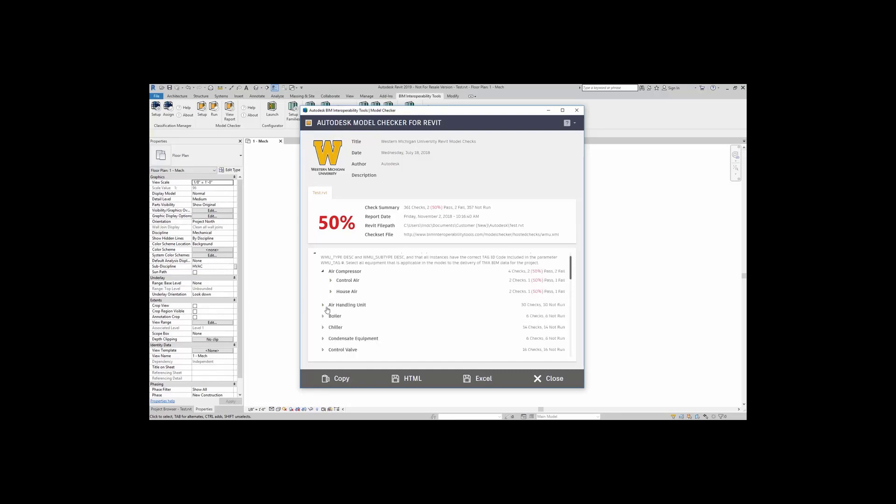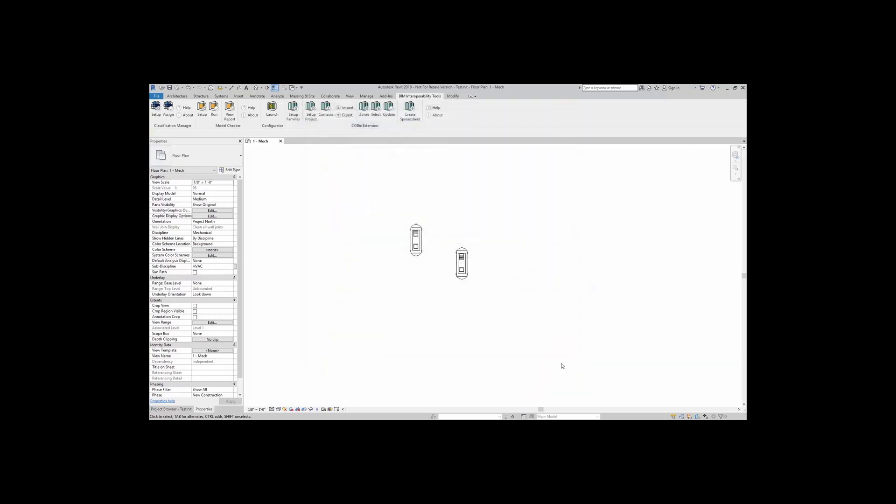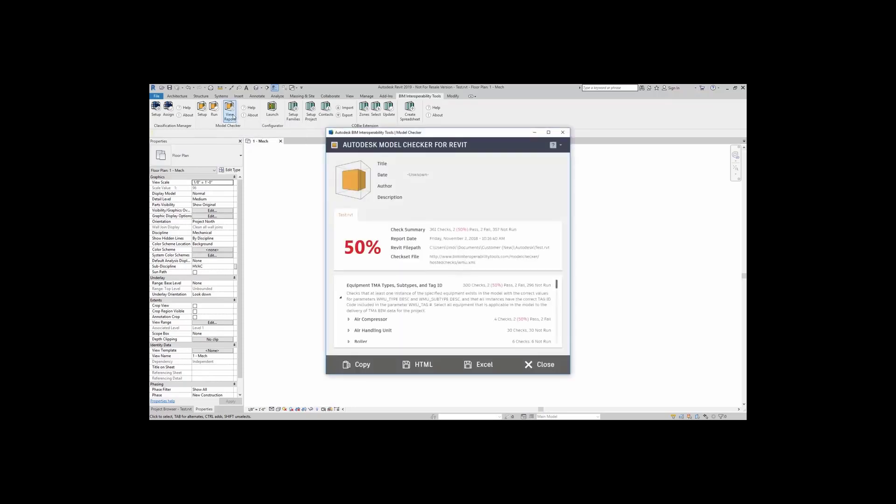You can export this as an HTML or as an Excel spreadsheet. You can always go back to the last report that was generated. That last report stays with the model. I can just come right up here to view report, and this shows me the last report that was generated.